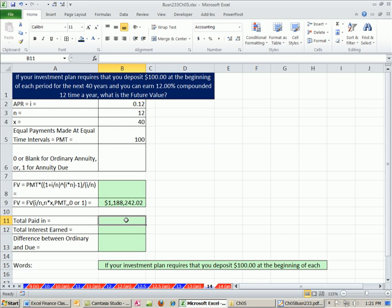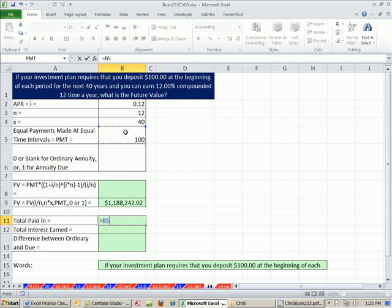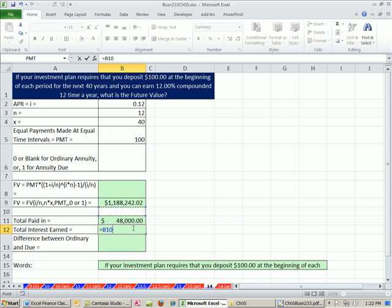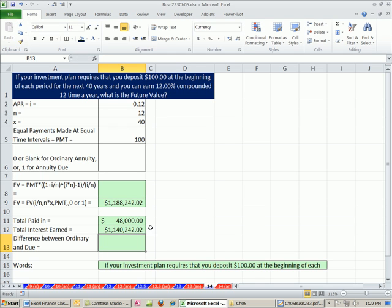Now, let's figure out our total paid in equals. It's the same as we did before. We just did it at the beginning of each period. So I did 100 times 40 times 12. Total interest earned.